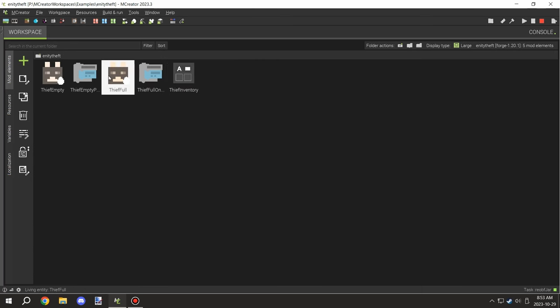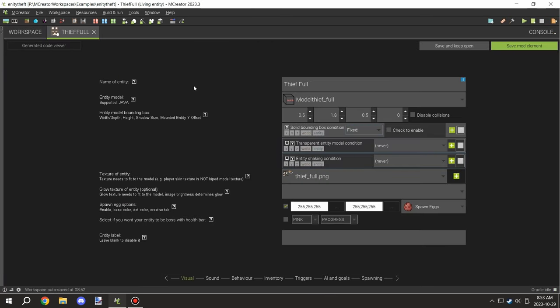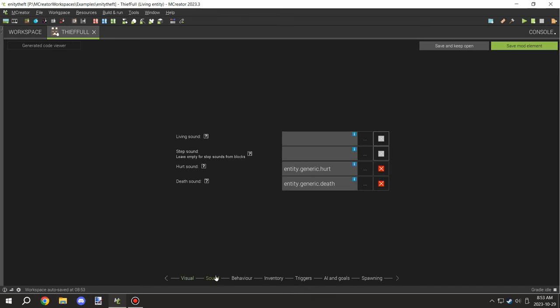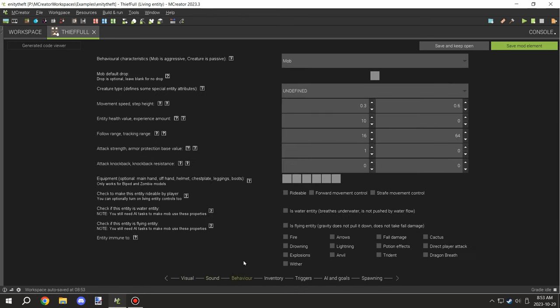The full entity: again you'll need the name, the texture, and any other properties you want to set up on this particular page for the entity. For behavior, it should be under mob and should have the follow range and tracking range at 16 and 64.